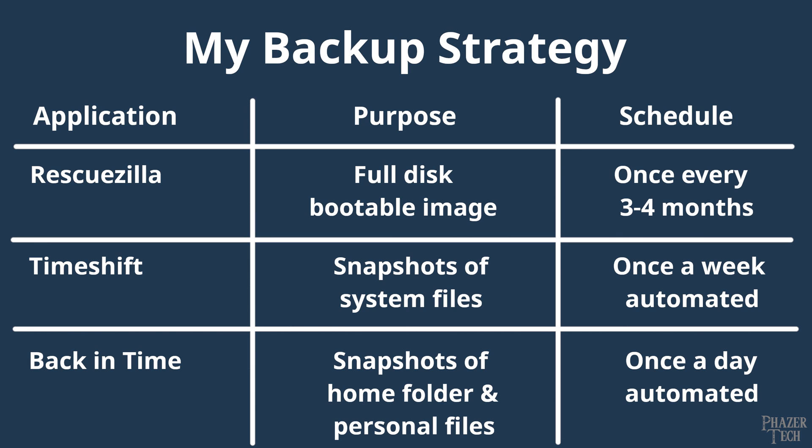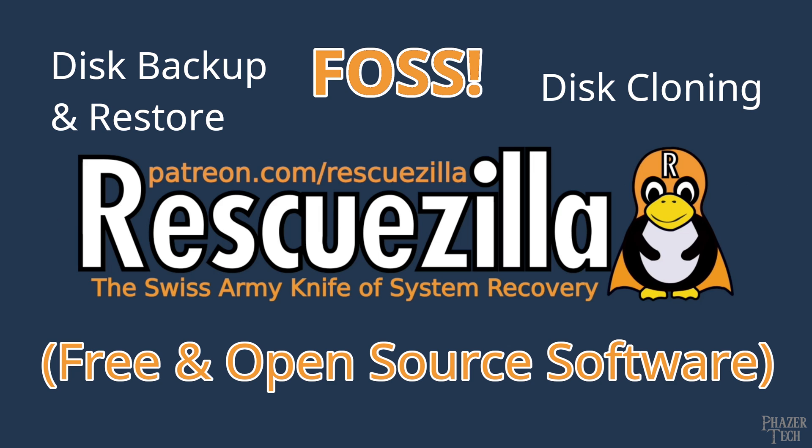Alright, so in a nutshell, I suggest utilizing three different pieces of software for backups. Two of them I'll be talking about today, and the third one is called RescueZilla. And I've previously made a video about this one already, so if you haven't seen that then I highly suggest watching it in addition to this video.